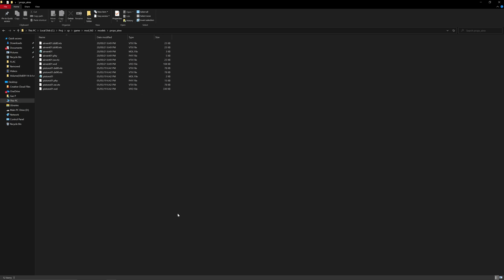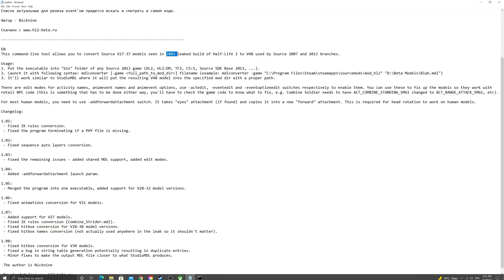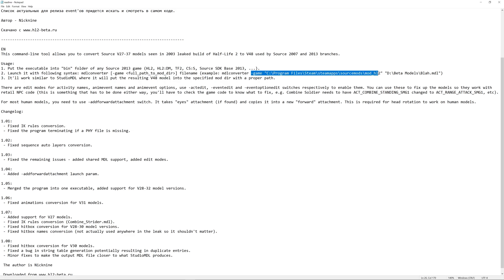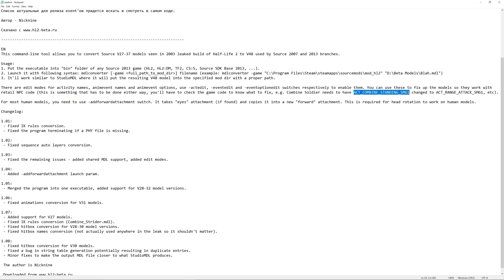Now, of course, there's a complicated example that's provided, which may not make much sense to you when you look at it. But there's these different parameters like ActEdit here or EventEdit or EventOptionEdit switches. These need to be put in before DashGame. So, DashGame is the last thing you have to put in. But after MTL Converter, if you have, say, the Combine Soldier,